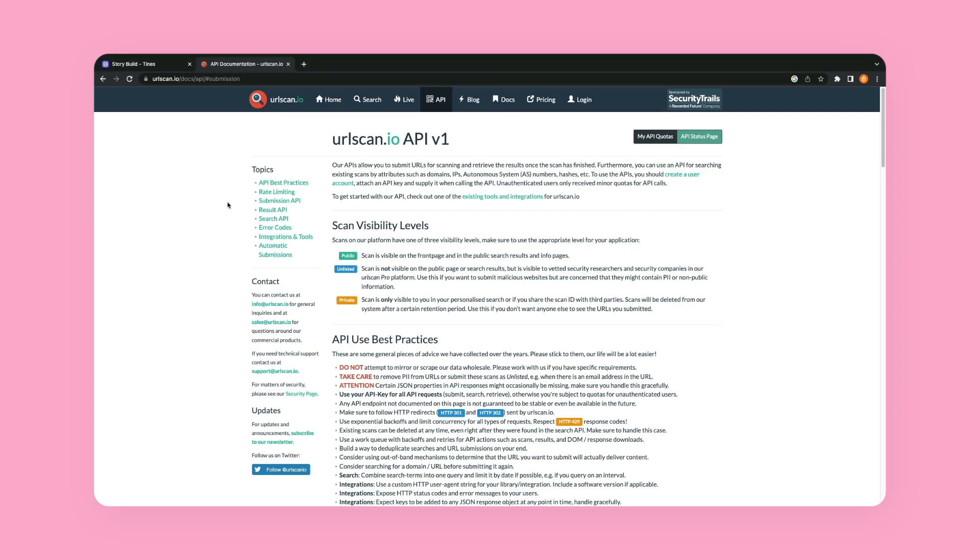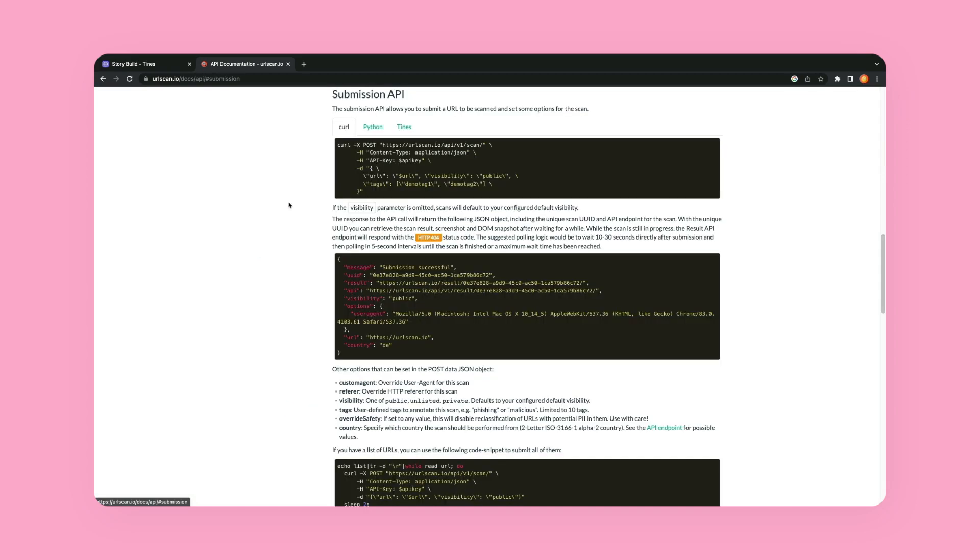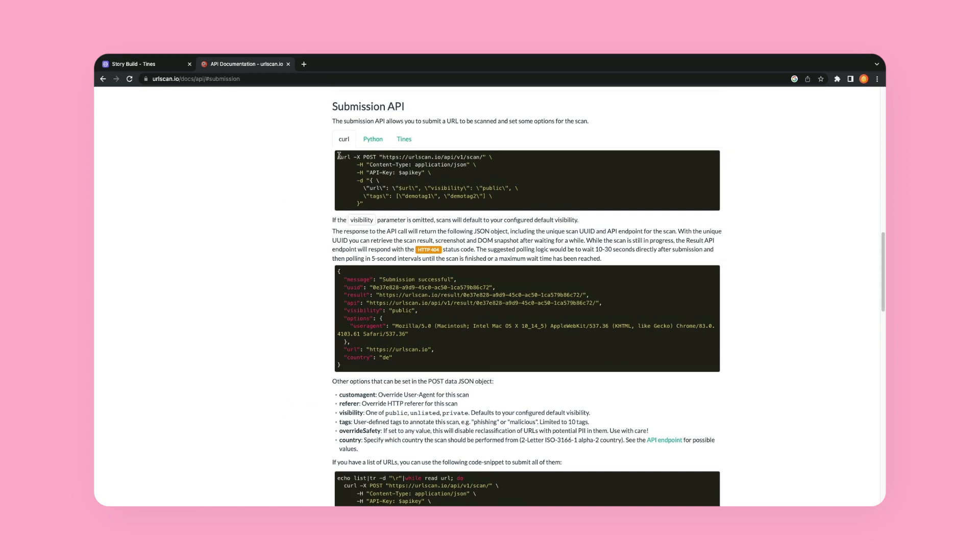So let me go into the submission API over here. And then here we have an example and they have a curl example, a Python example and a tines example. Now, while the tines example is obviously great if it's already there, we want to use this curl example.